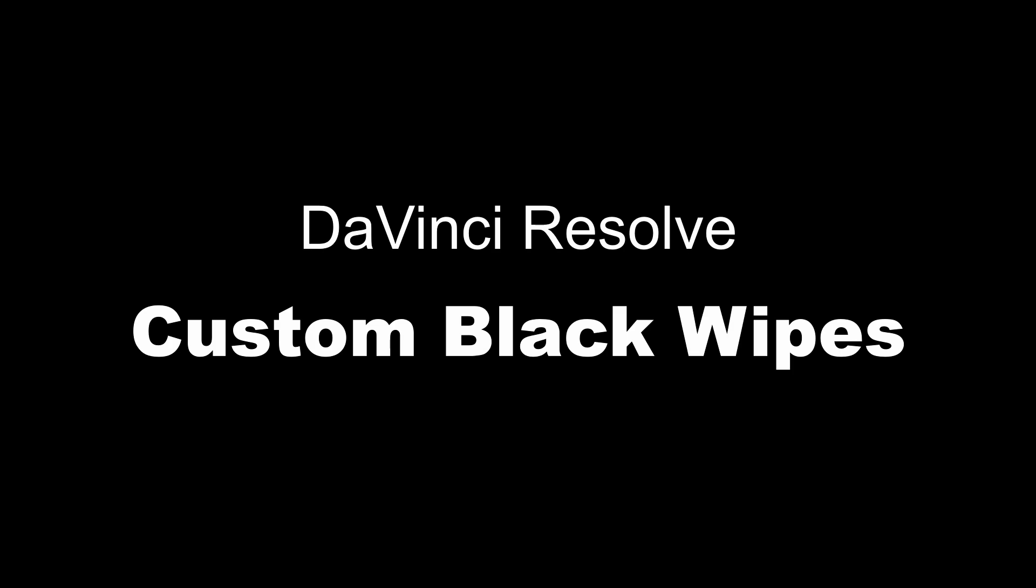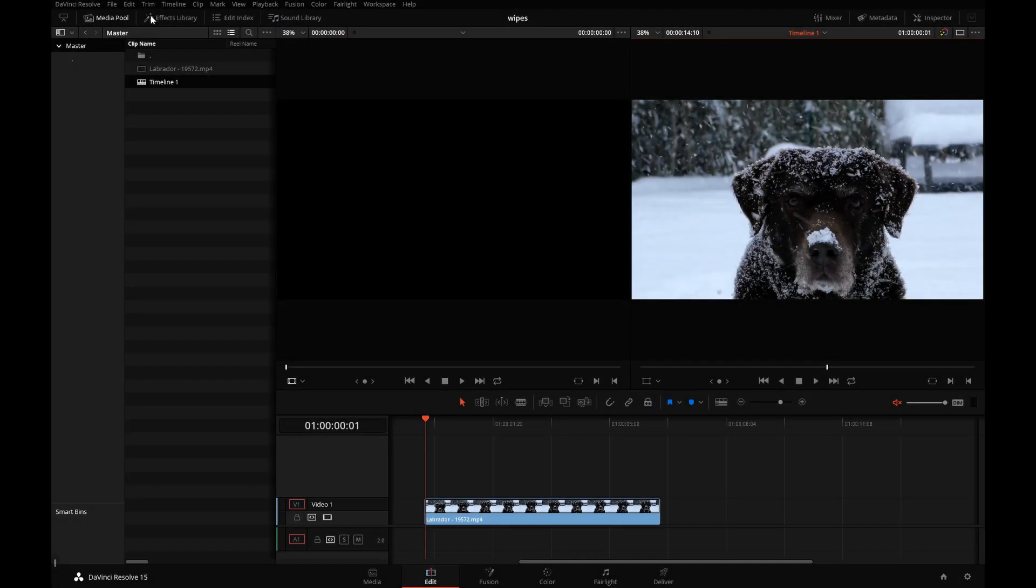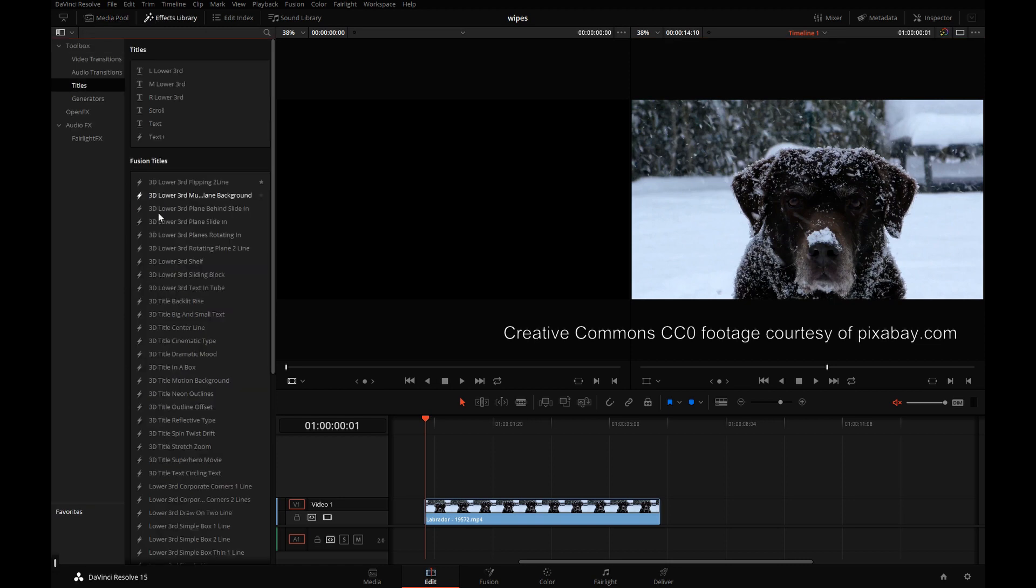Hi, this is Igor from HDHad.com. In this DaVinci Resolve tutorial, I will show you how to use Fusion titles to create custom wipes to black.